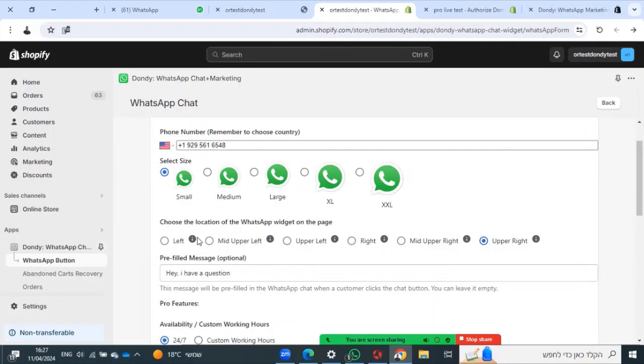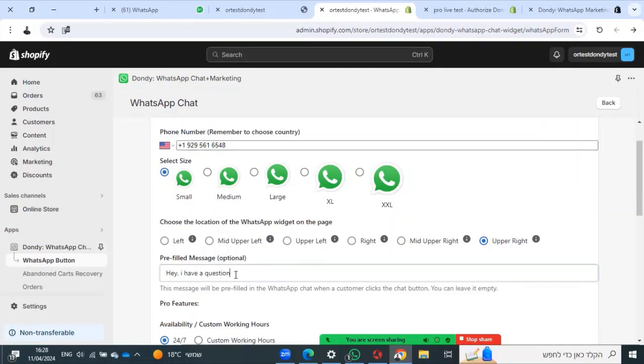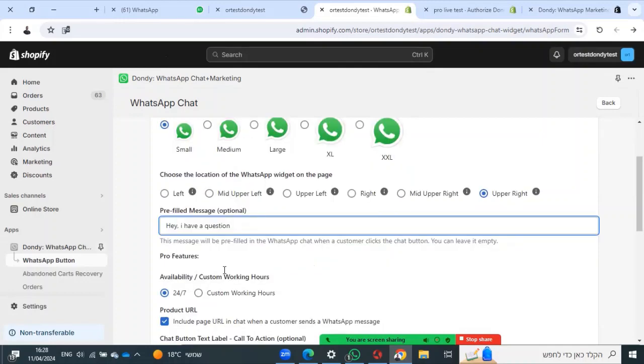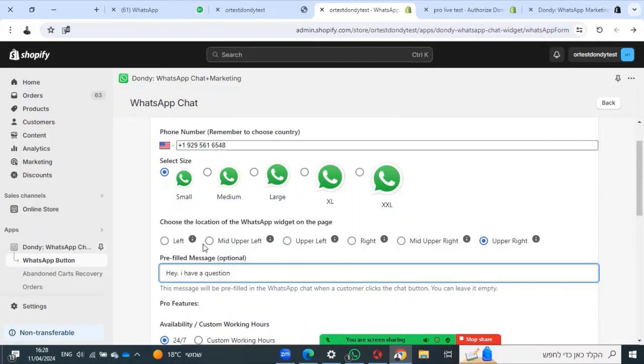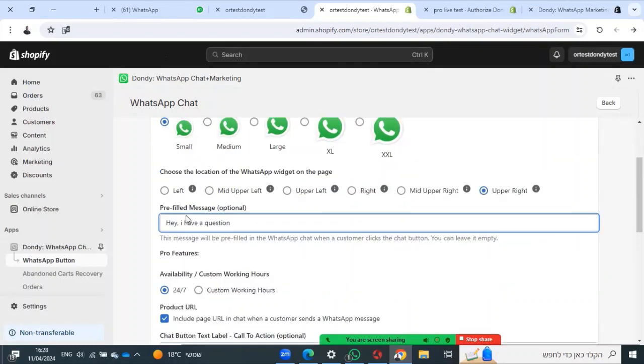Also, you can add a pre-filled message. When a customer sends you a message, they will start with this message. It will have 'I have a question' or any other sentence. These are the three options.